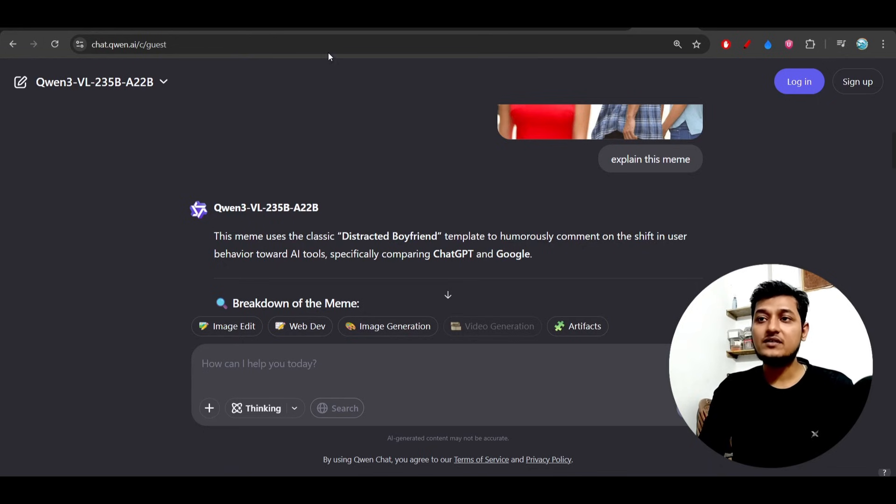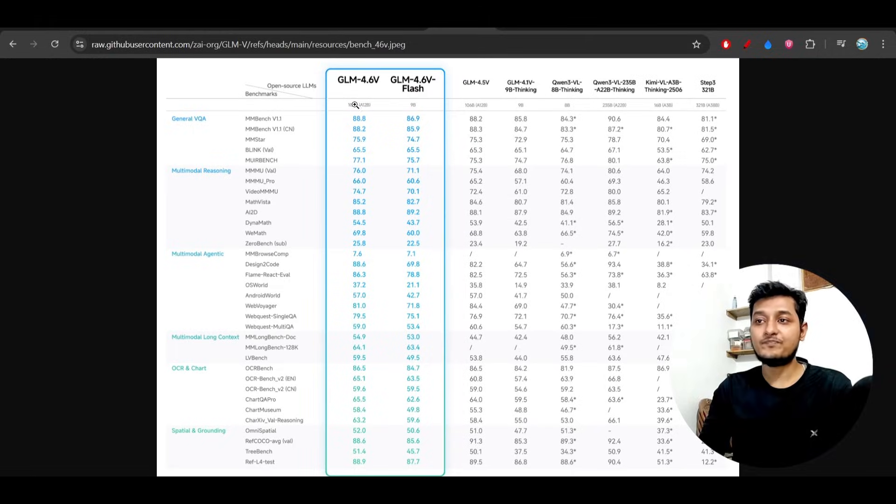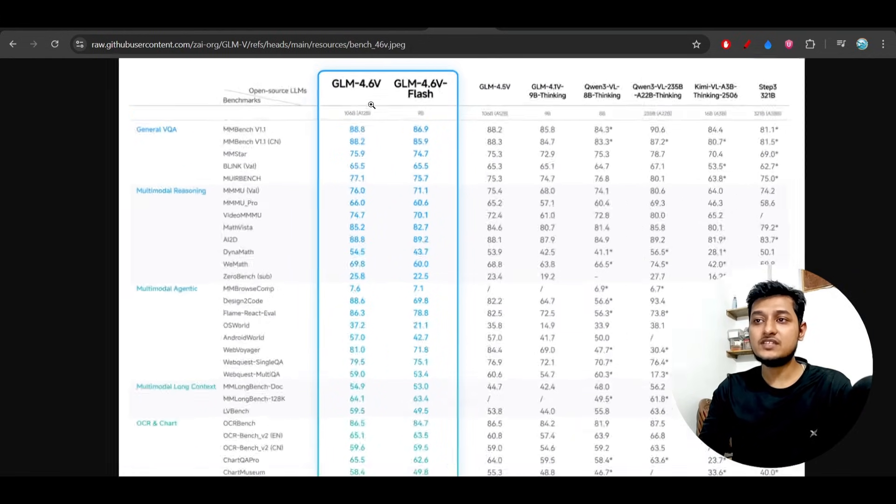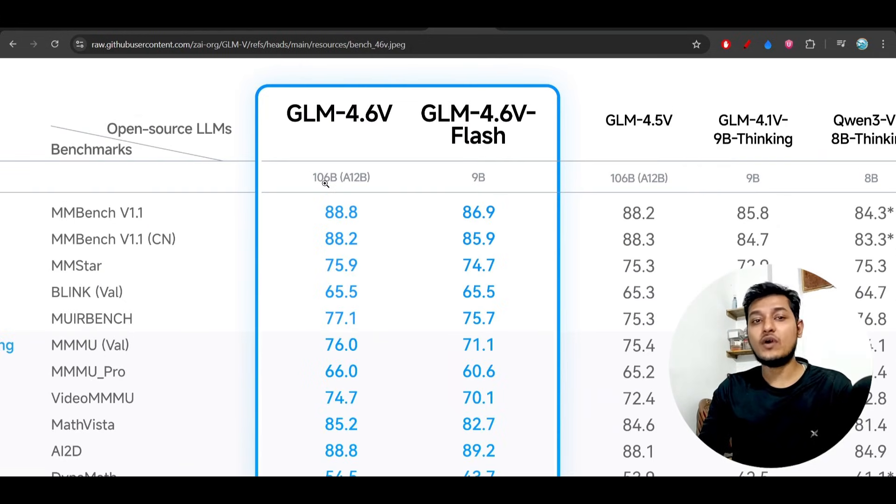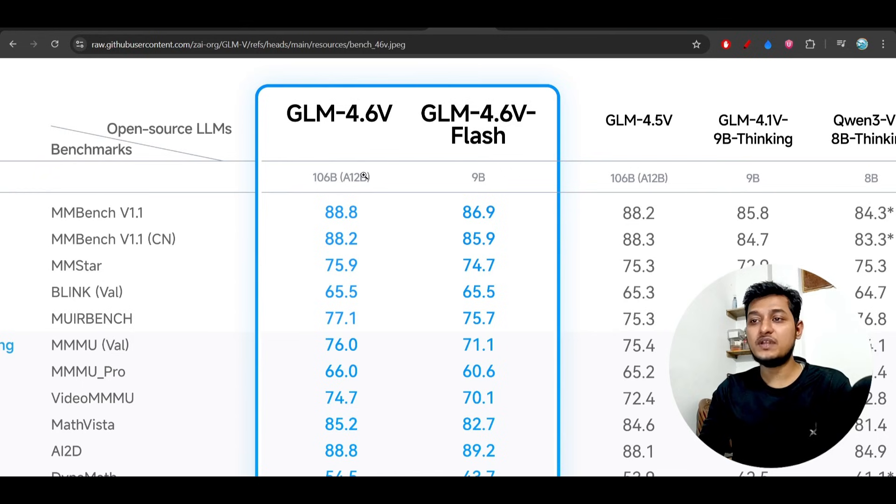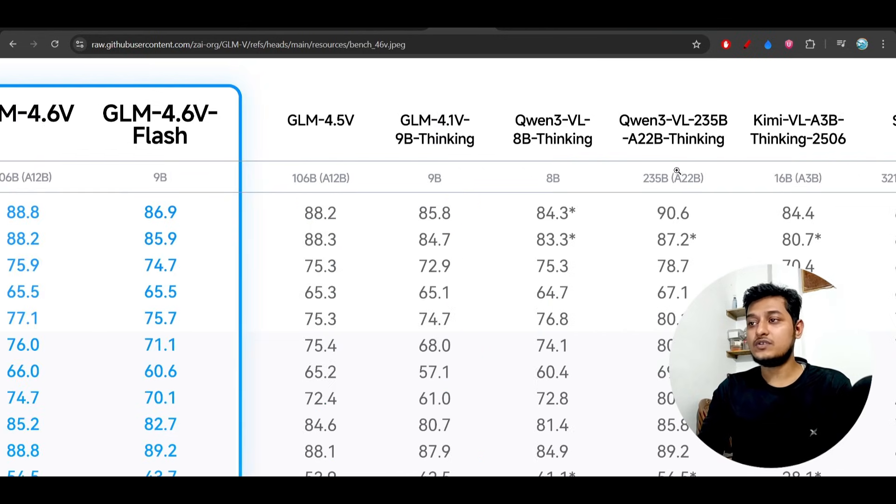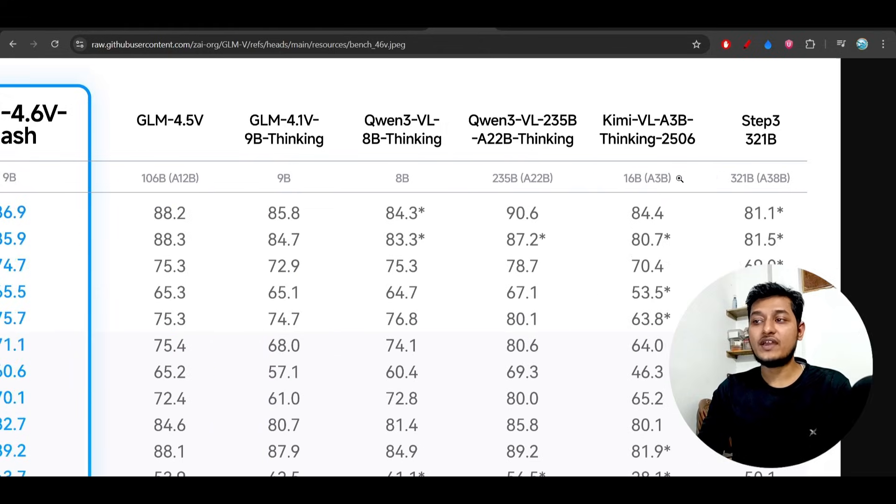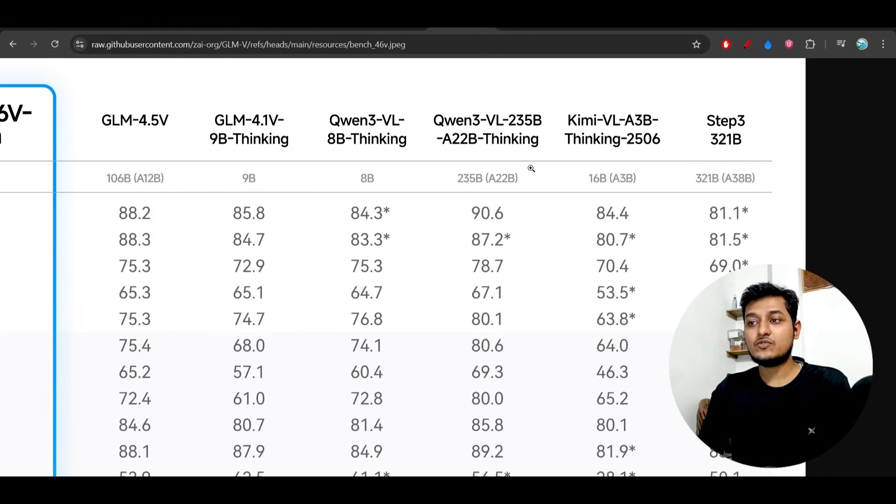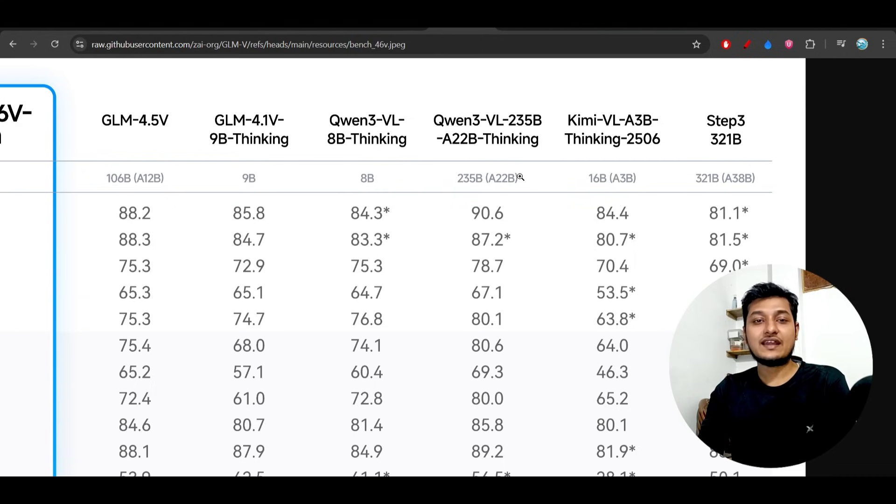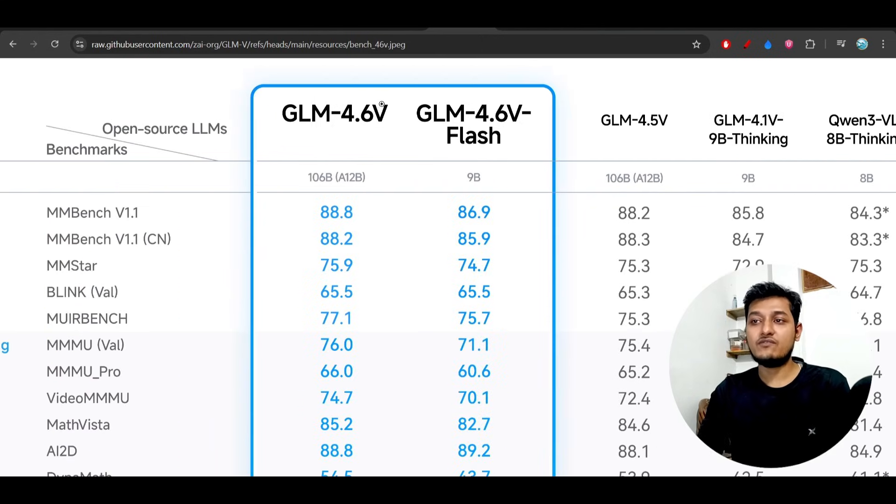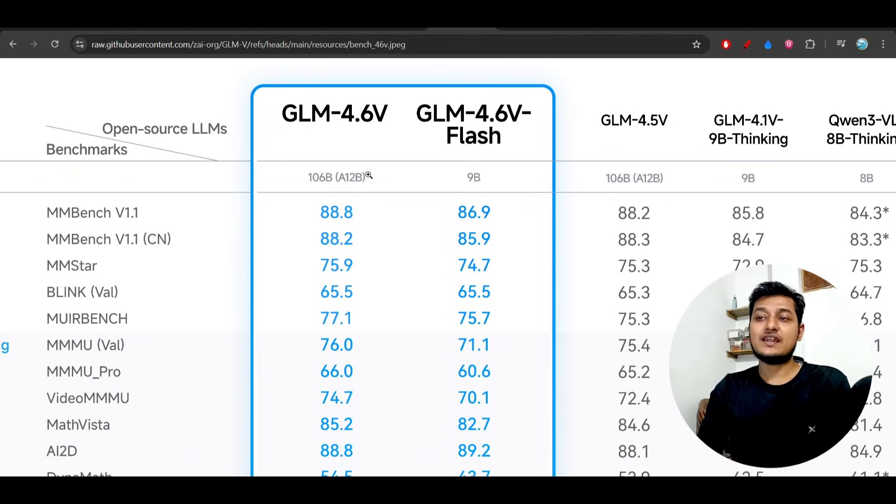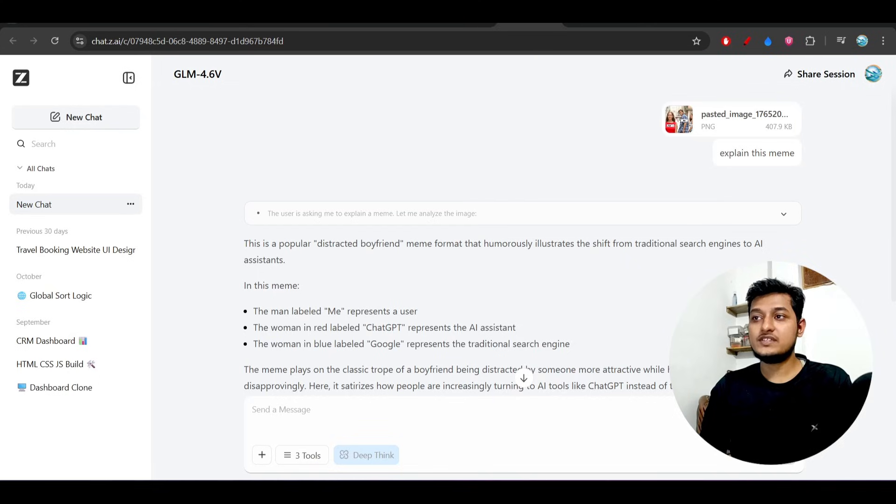In this case, GLM 4.6v has only 106 billion parameter model, but Qwen has around 235 billion parameter model. In case of the 235 billion, they are activating 22 billion, but in case of GLM 4.6v, they are activating only 12 billion parameters.